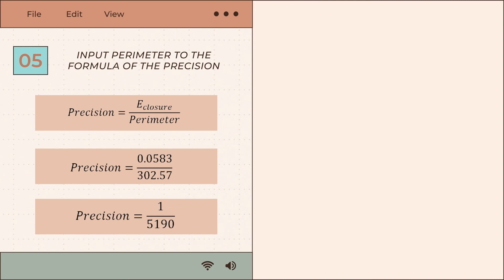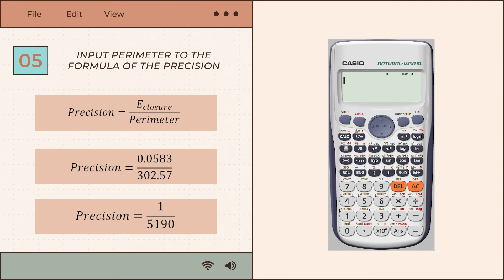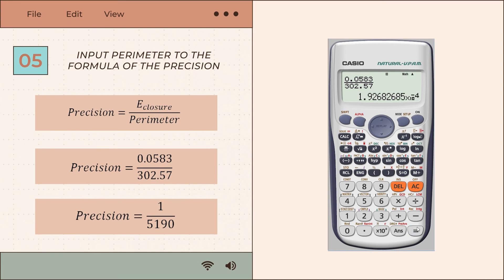For step 5, input the perimeter into the precision formula: precision equals error of closure over the perimeter. This gives precision equal to 0.0583 divided by 302.57. When simplified, the precision is equal to 1 over 5,190.